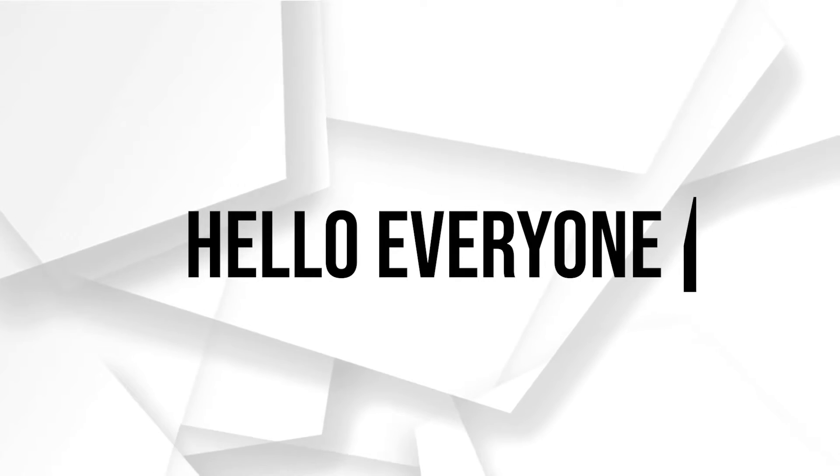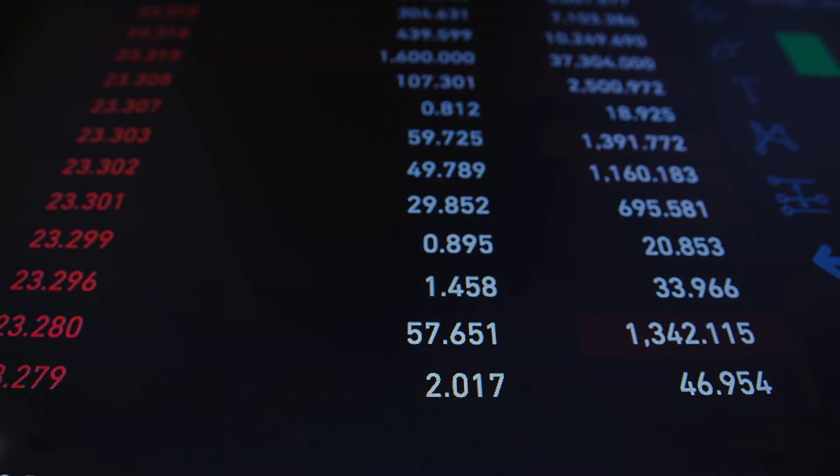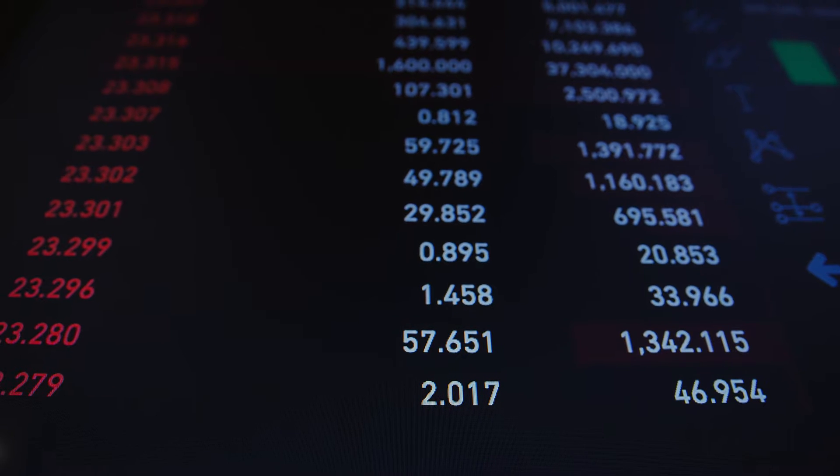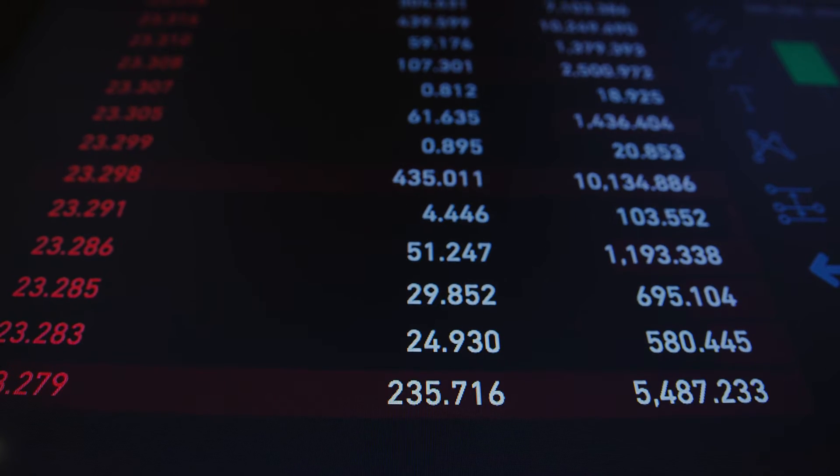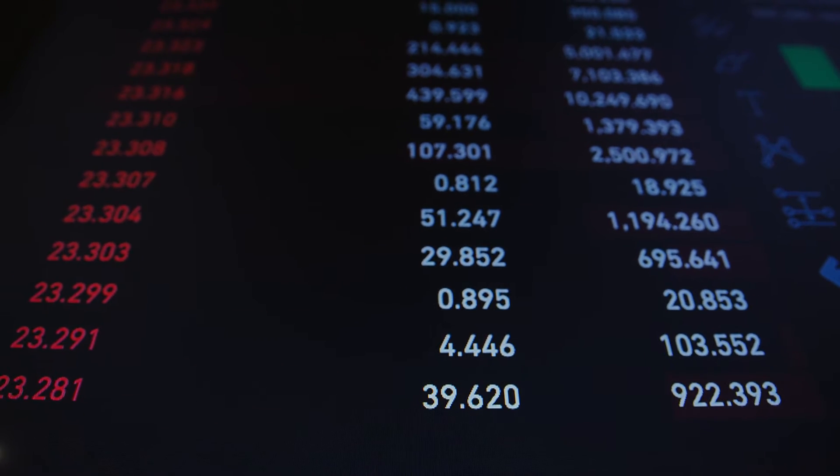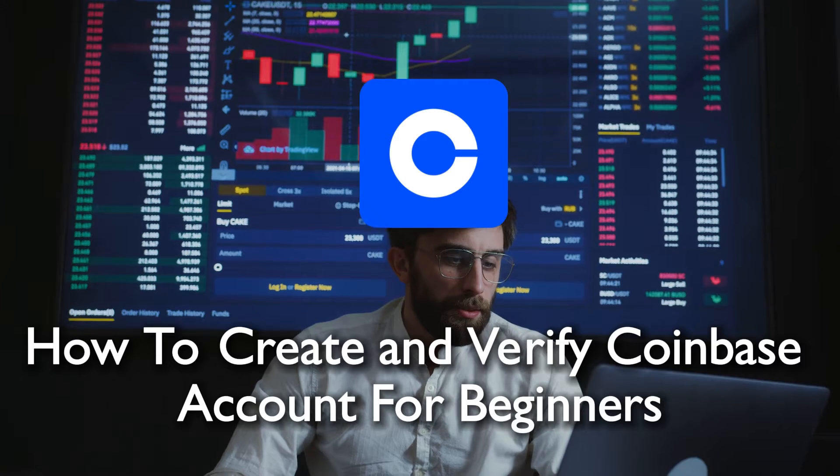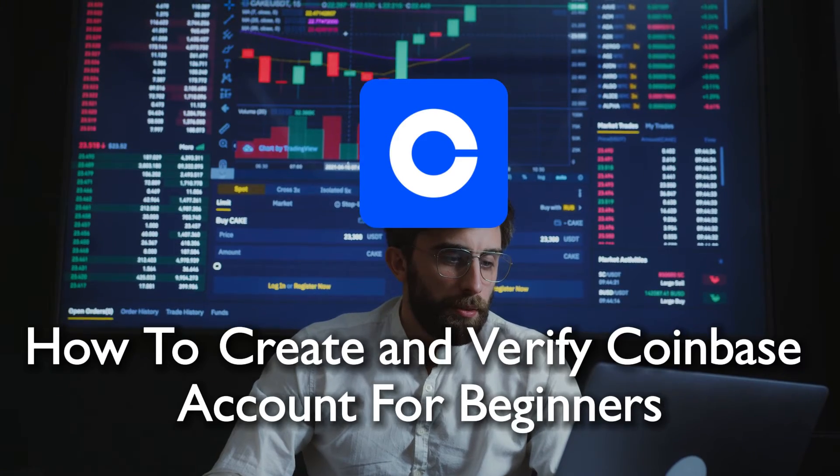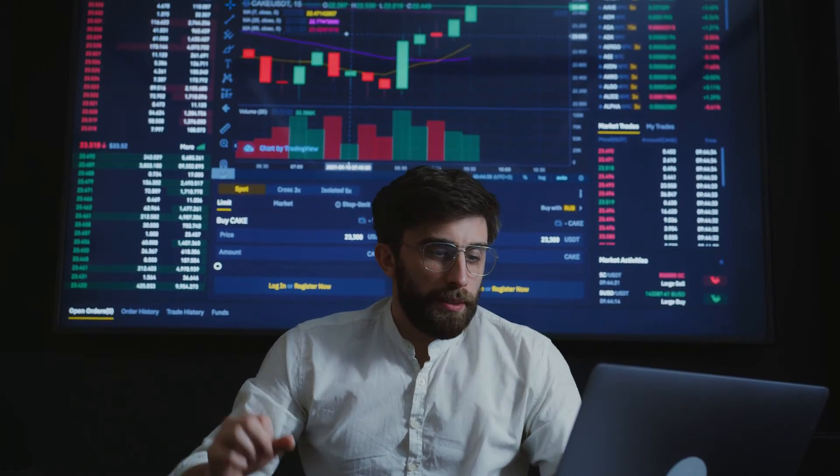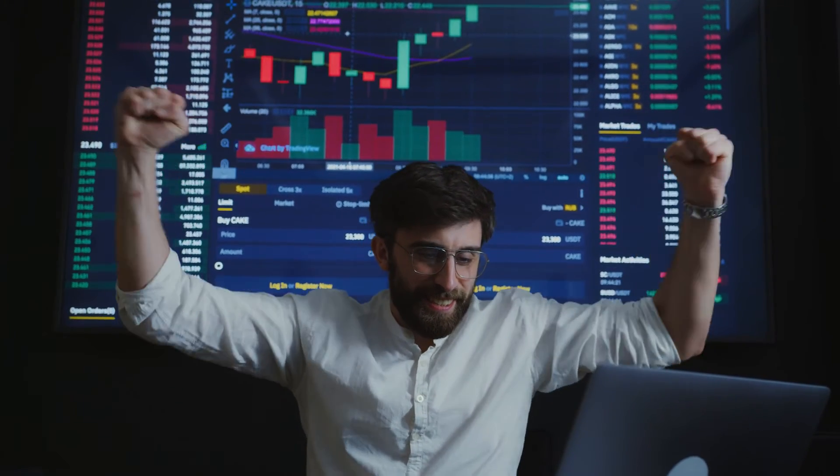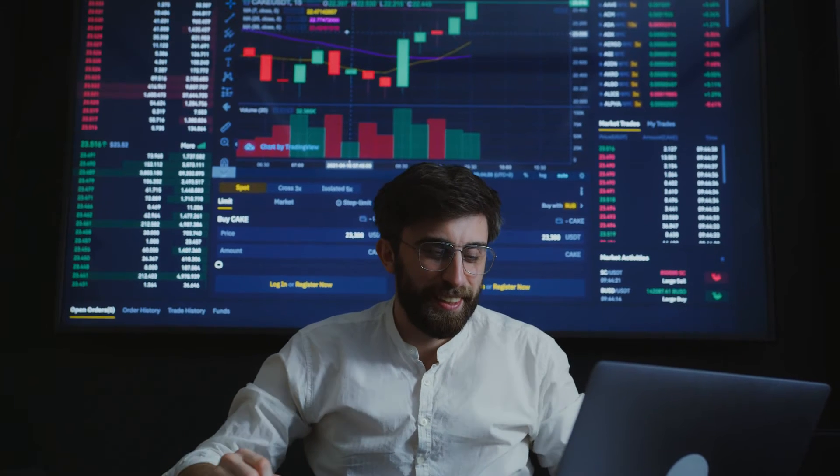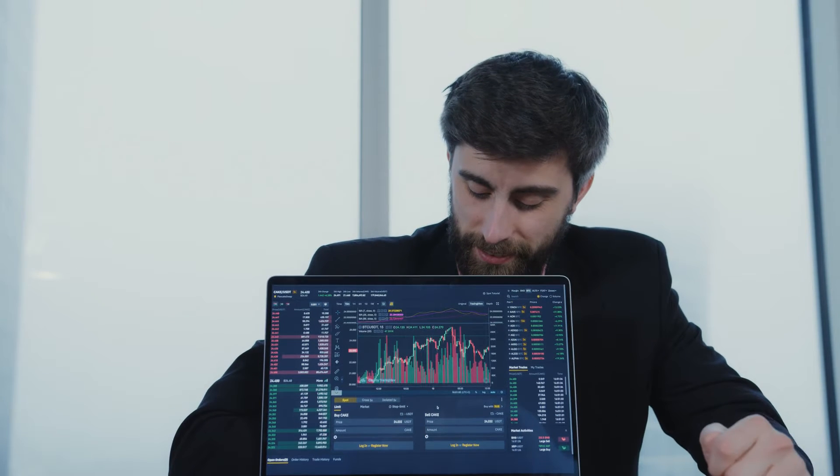Hello everyone and welcome back to a brand new video for future crypto investors. Today we are taking a beginner-friendly approach to creating and verifying your Coinbase account in 2024. If you are new to the crypto space, stick around as we walk through the essential steps to get you started on Coinbase.